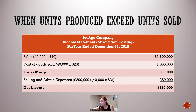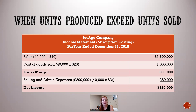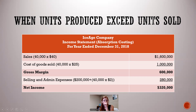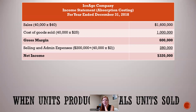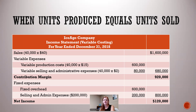In 2018, we only sold 40,000 units at $40 each = $1.6 million in sales. Under absorption costing, cost of goods sold is 40,000 units × $25 = $1 million, giving a gross margin of $600,000. After subtracting $280,000 in selling and administrative expenses ($200,000 fixed + $80,000 variable), we have net income of $320,000. Under variable costing, we have just $120,000 in net income — a difference of $200,000.